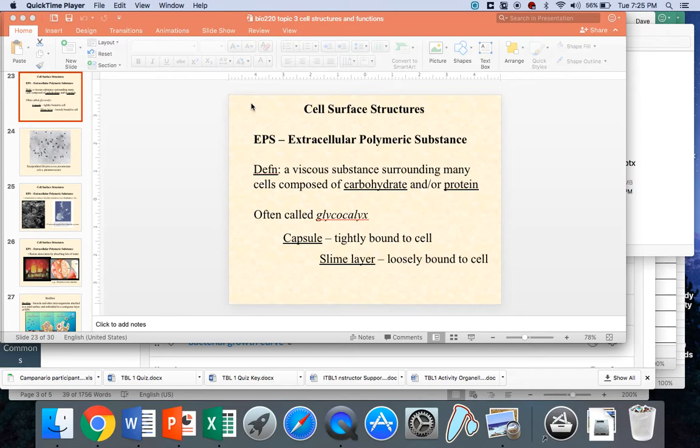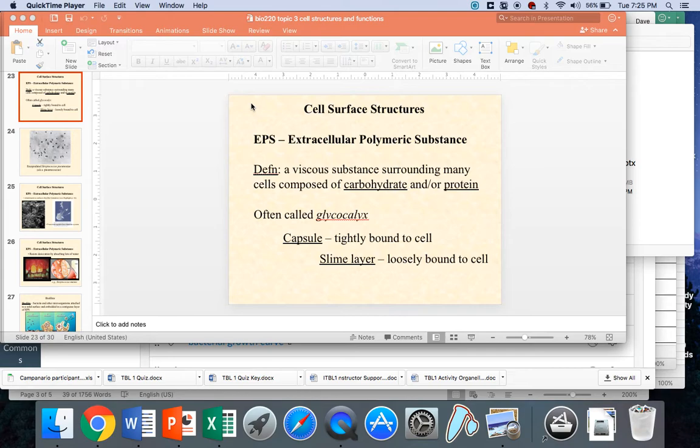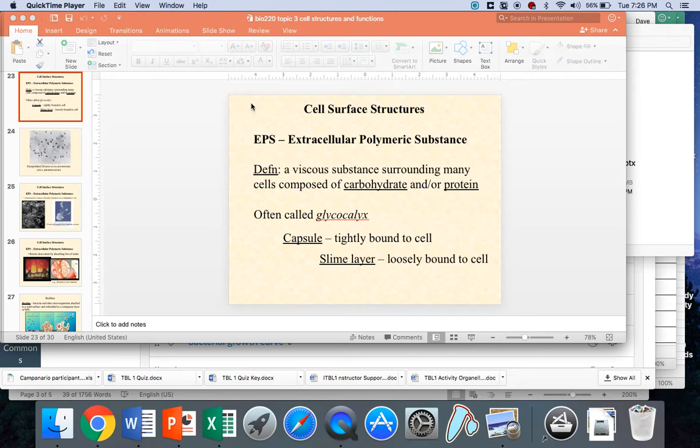A capsule is an extracellular polymeric substance that is tightly bound to a cell. EPS, extracellular polymeric substance. These are primarily carbohydrates, long polysaccharides. Sometimes there's some protein mixed in there, but for the most part, these are long polysaccharides.